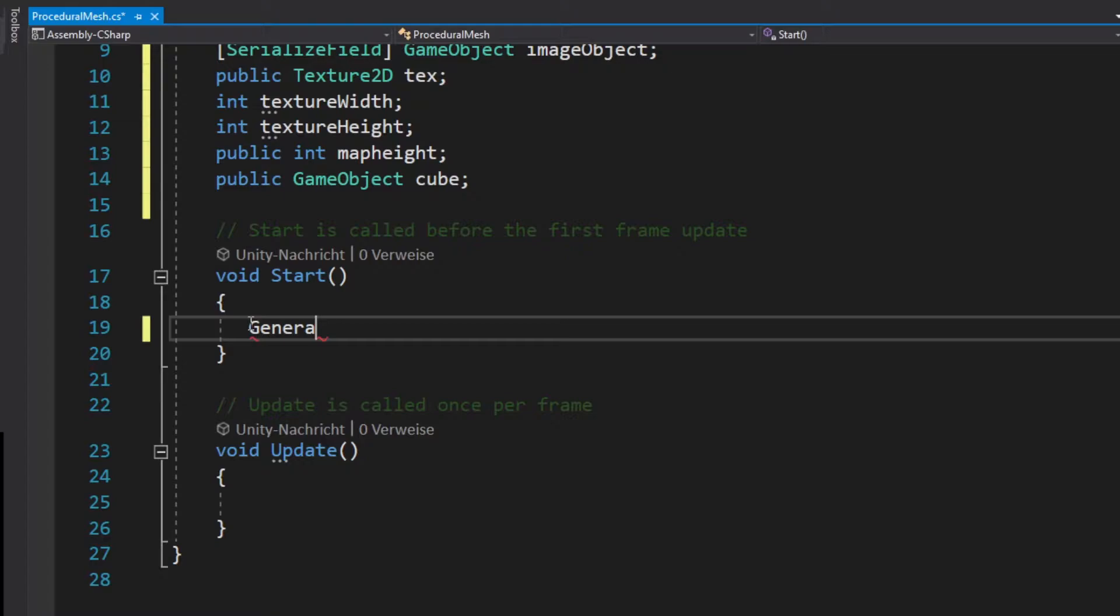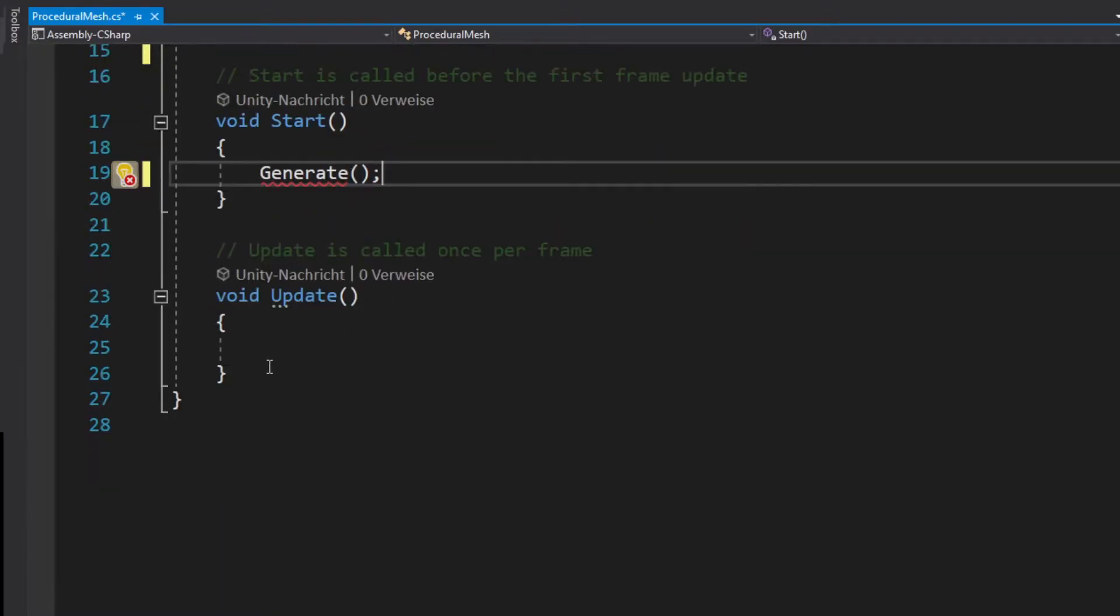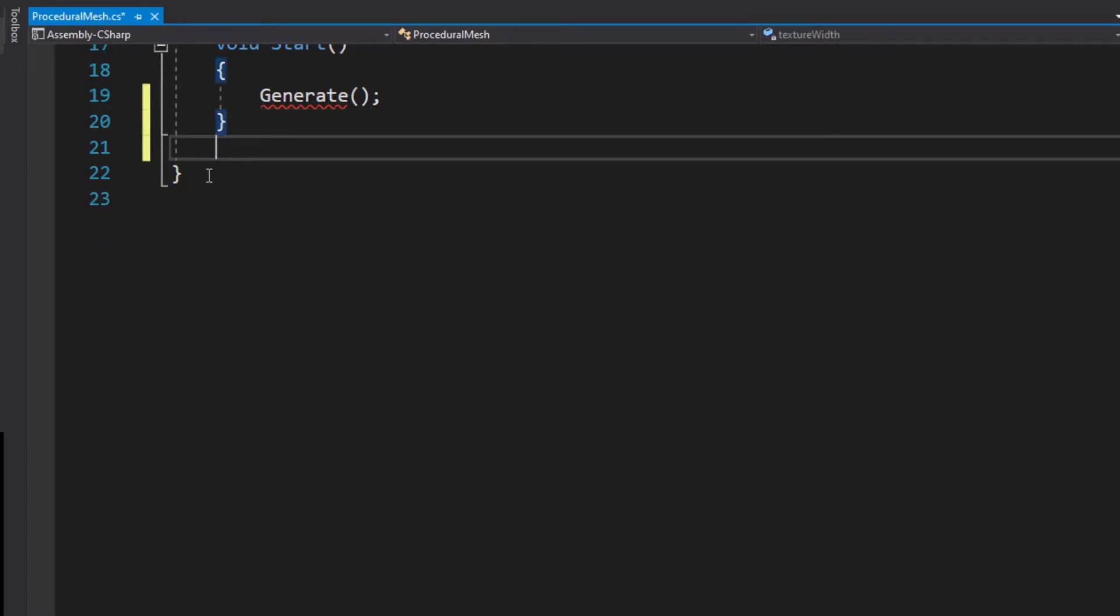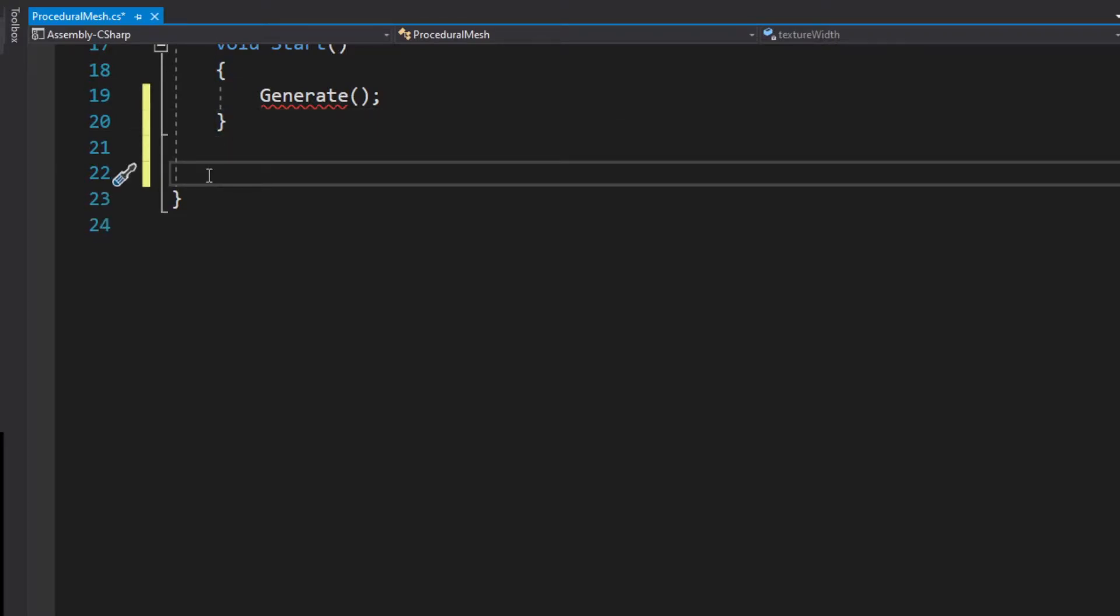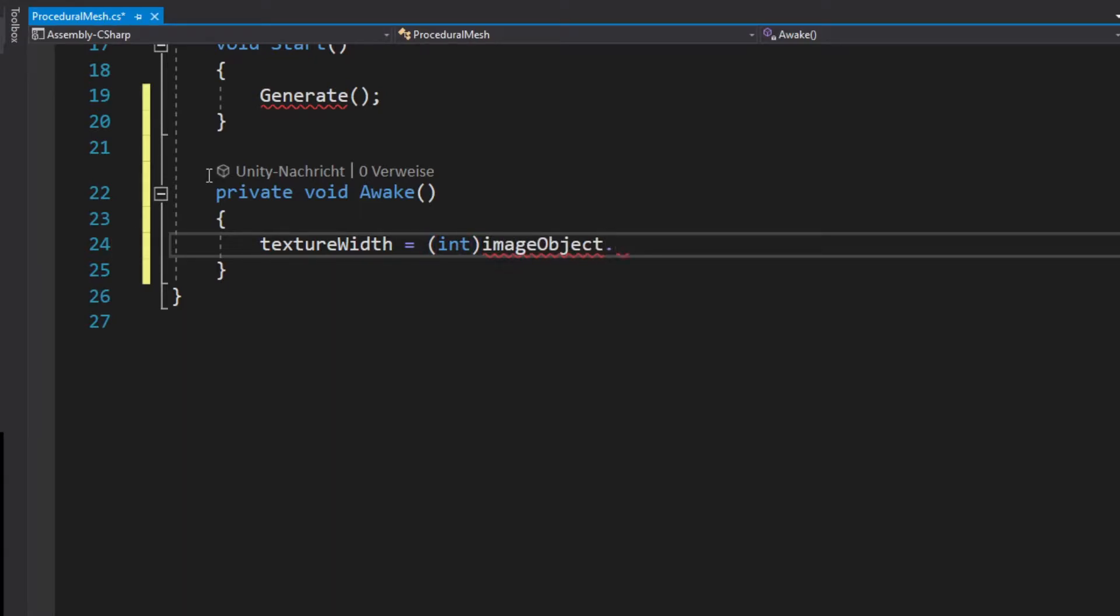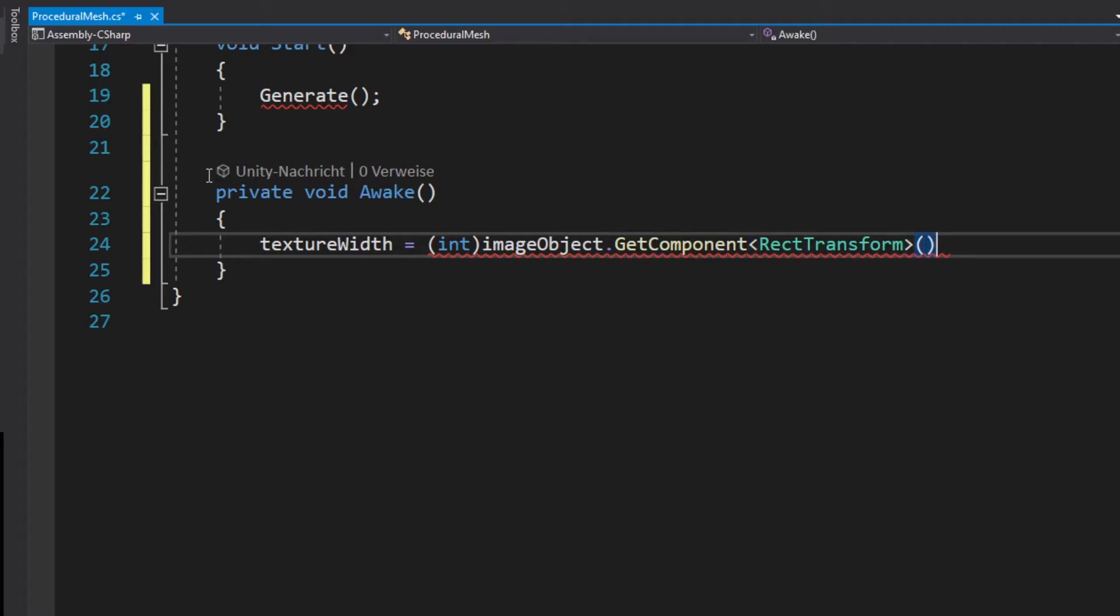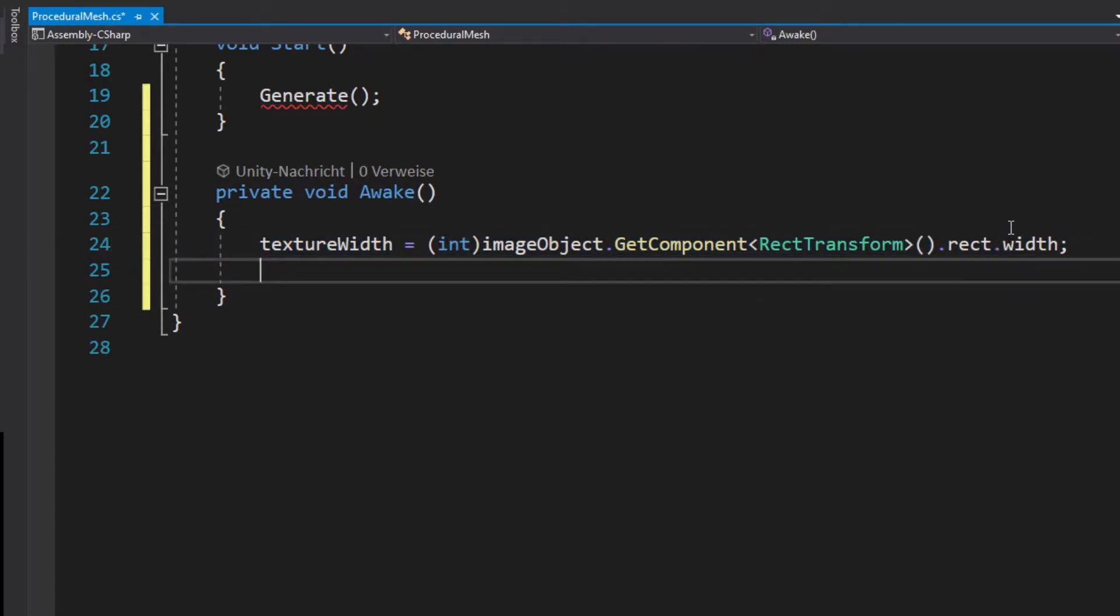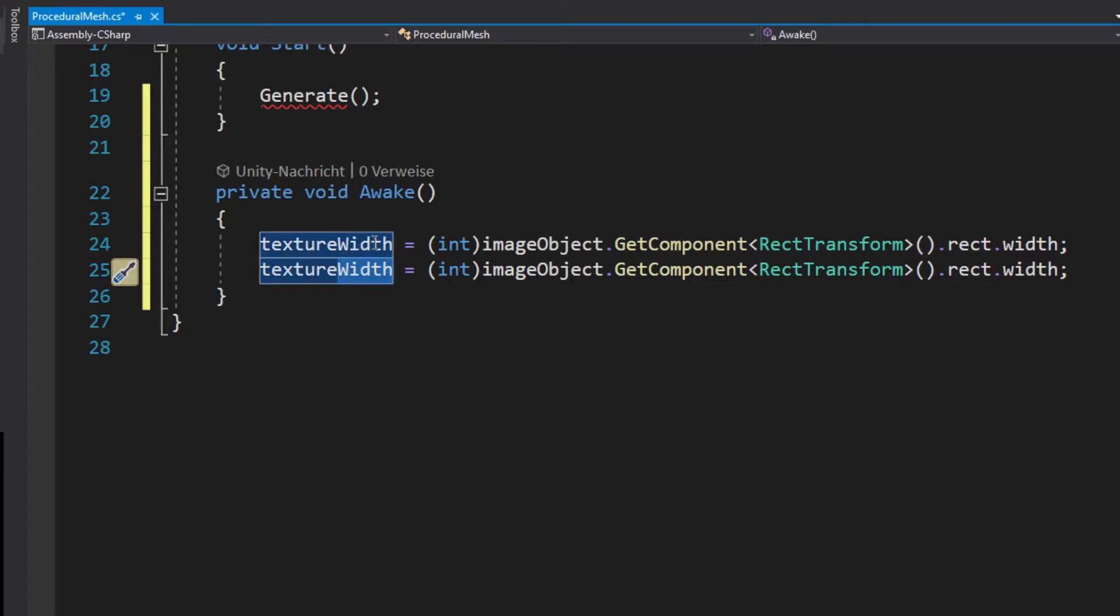In the start method we type in a function that we will define later and now we will use an awake function. In this awake function we want to import the texture width and height from our noise map and this width and height we want to assign to our integer values texture width and height.